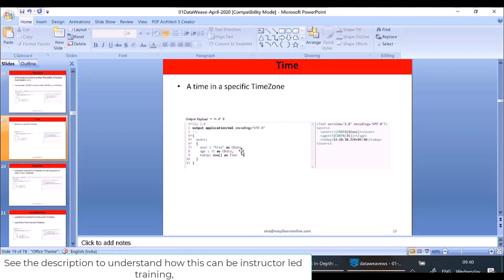Next is Time. Whenever we display Time it will show the time in a specific time zone. When I cast the return value of `now()` as Time, I get the time as well as the time zone.